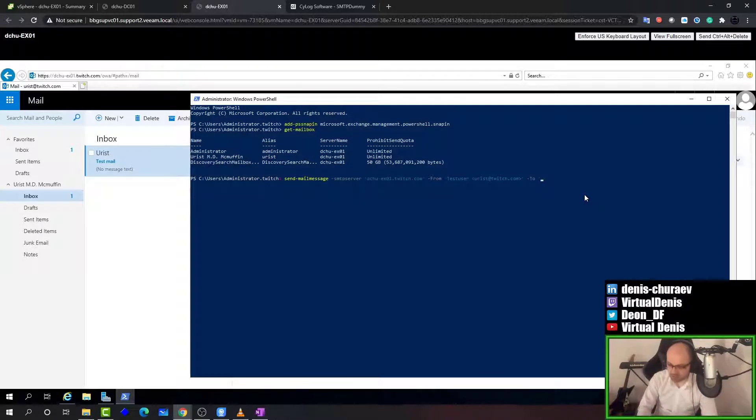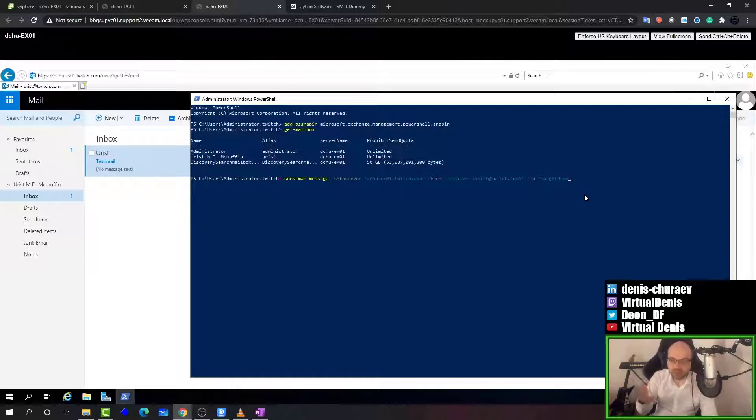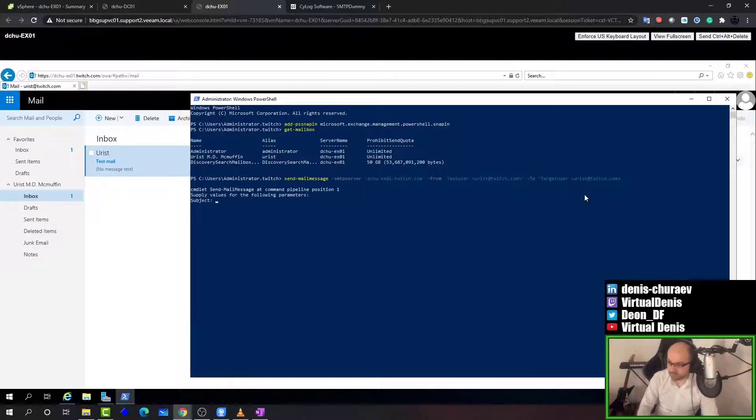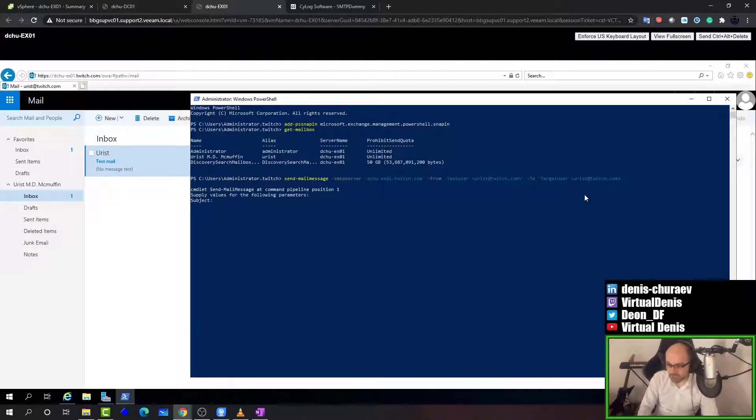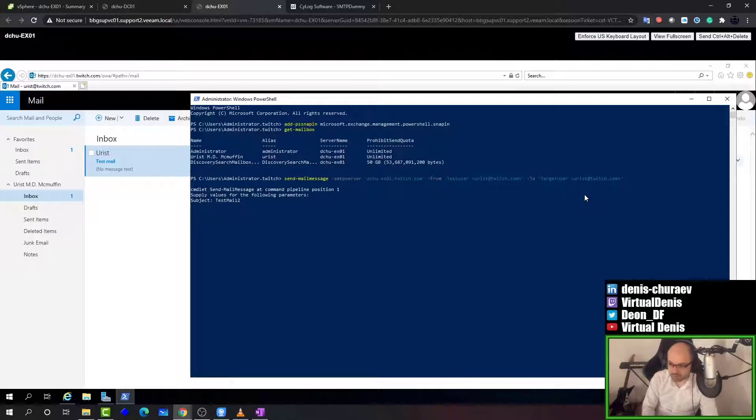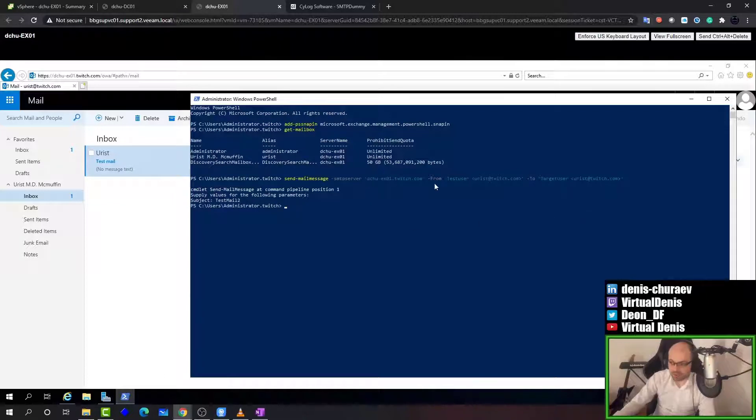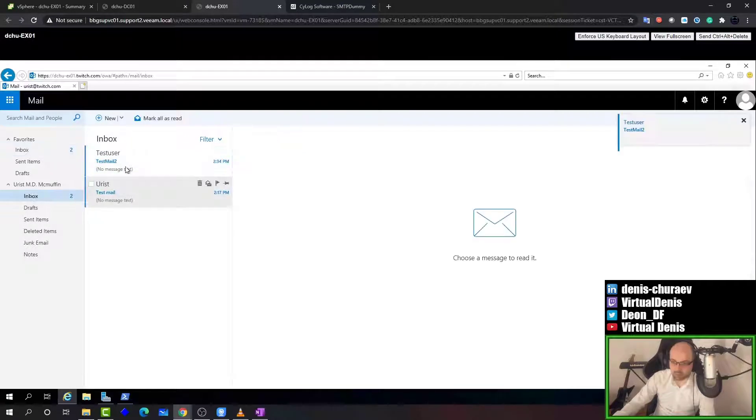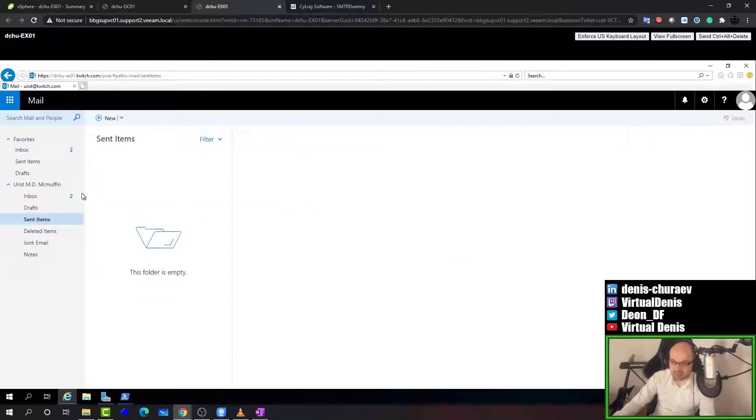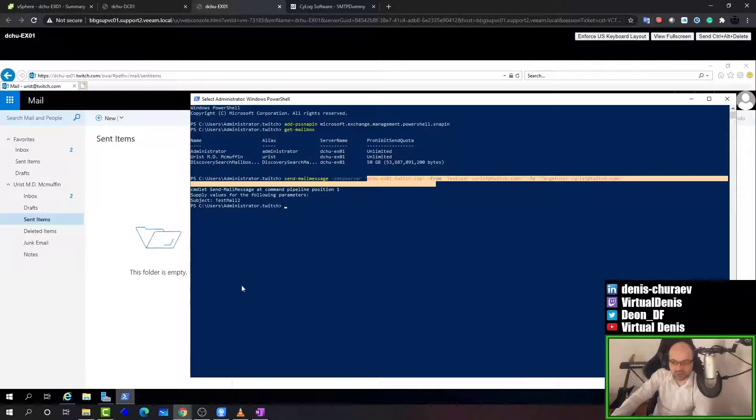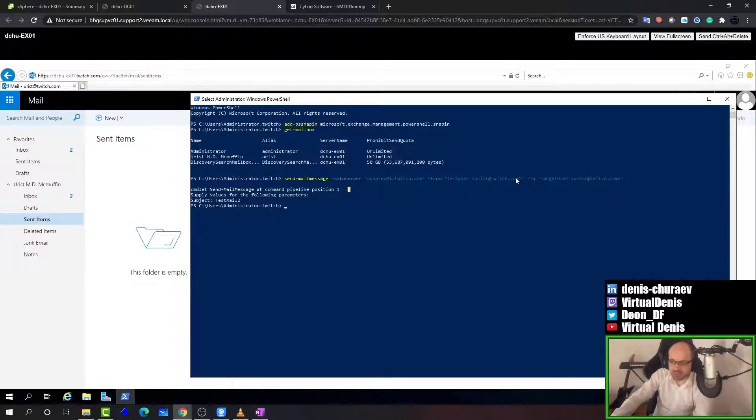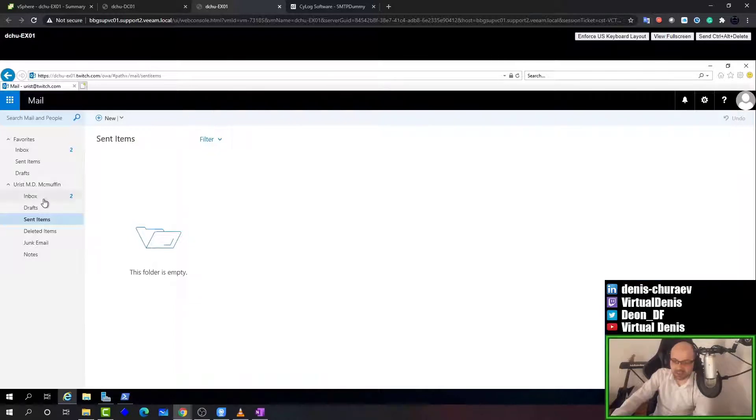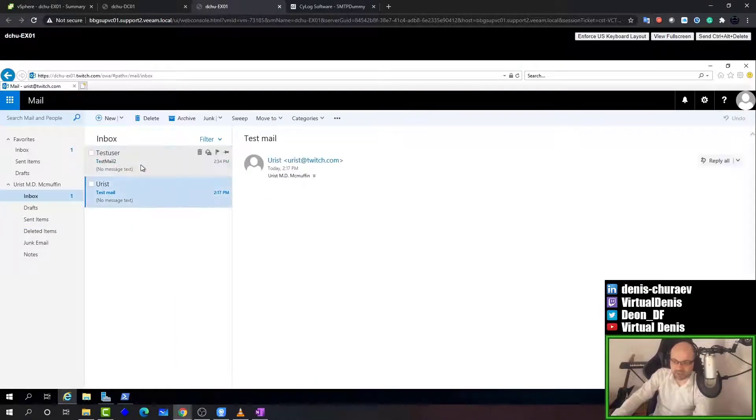And the to user so we know to deliver it to specific user. It'll be target user. Again any name you want, you can use a real name from Outlook. And the mailbox is our urist@twitch.com. That should be enough. I'm missing subject. Let's say testmail2. So once this command goes through, we should have the email delivered and we'll use the default SMTP server on this server. It will probably take a moment to get here but it will be sent. Here it is. And interestingly enough we don't have anything in the sent items because this user didn't send anything. It came from PowerShell. But because we used the email address here it looked like it was sent from us. So now we have these two emails delivered.